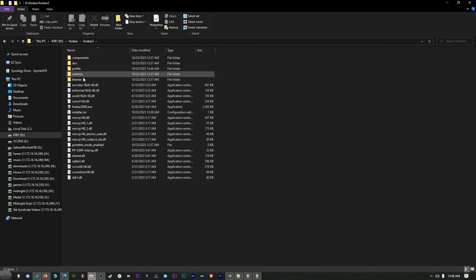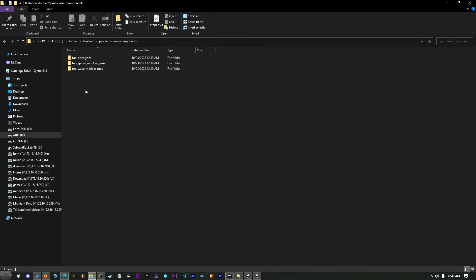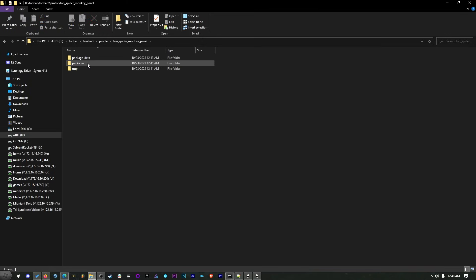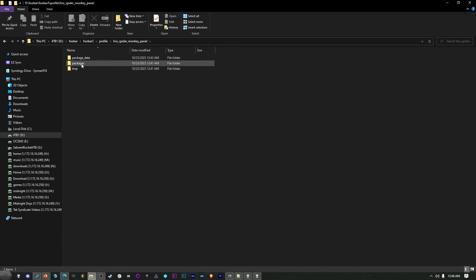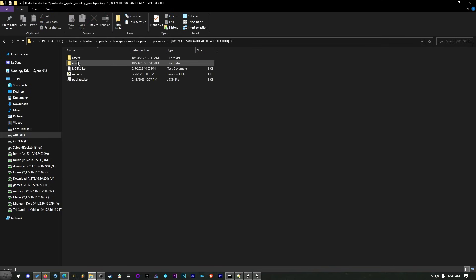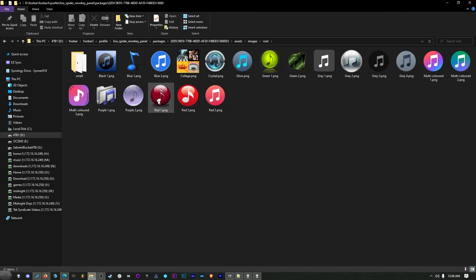It's going to be in your profile. So, your profile has all your components and everything. Then you have to click on User Components, SpiderMonkey. Actually, right here is SpiderMonkey panel. So, just go to your profile, then your SpiderMonkey panel, and then look inside here. There's a folder that says Packages, and then click on the folder that ends in DD. Inside here, there's Assets, and then Images, and then Root. There it is. That's the one that's showing up, and it's so ugly.